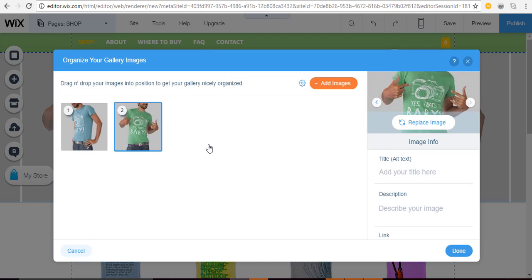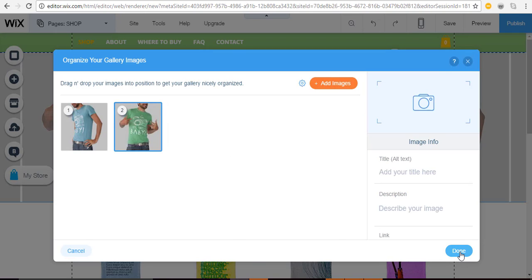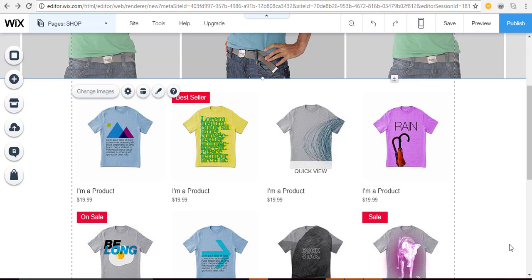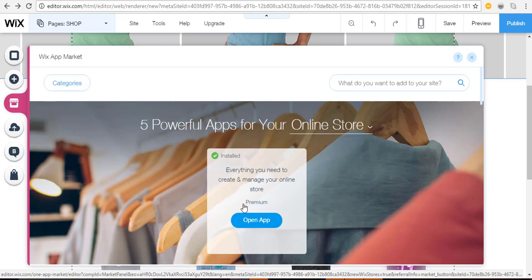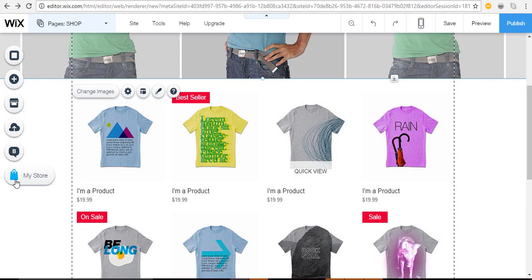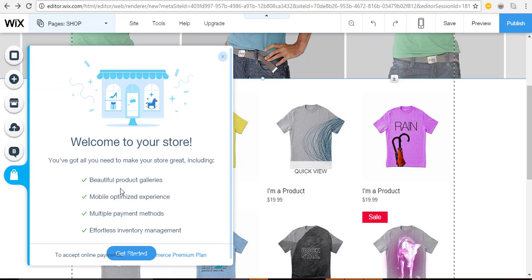Because you started with an online store template, Wix has already added from the App Market the add-on called 'Wix Stores.' Once added, a button appears for you to customize everything in your shop. It adds the shop page, including three hidden pages: a detailed product page, a shopping cart page, and a thank-you page. Visitors will see those hidden pages as they work through the buying process.